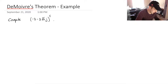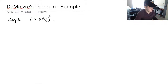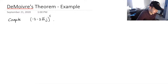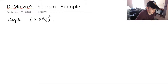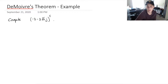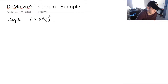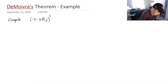We're going to do a quick example using De Moivre's theorem. We want to evaluate this complex number, minus 3 minus 3j, and we want to put that to the power of 5. We can do that easily using De Moivre's theorem and that formula.